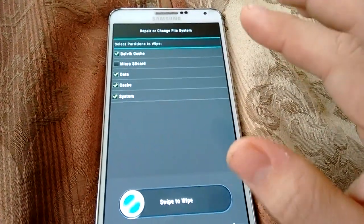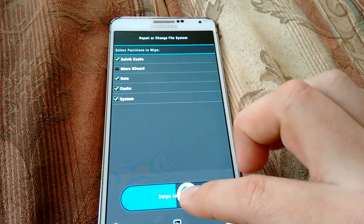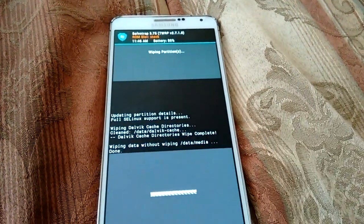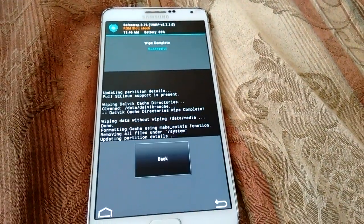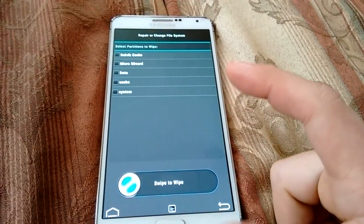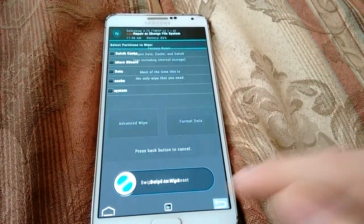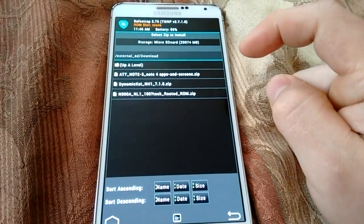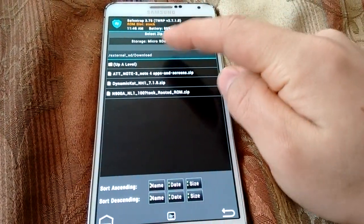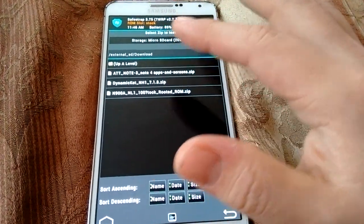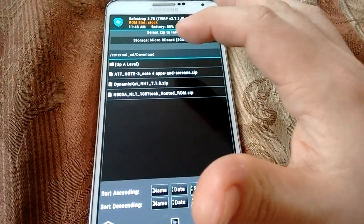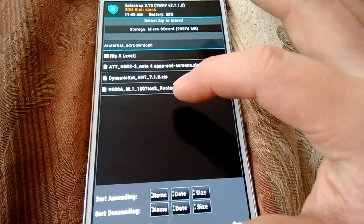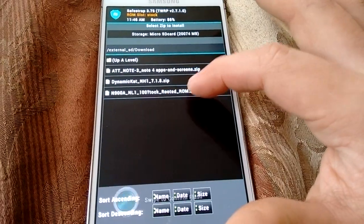Once you have those selected, swipe to wipe. Make sure you do not select the micro SD card slot. It is formatting your phone right now. Click Back, Back, and Back. Click Install, and navigate to wherever you have your file saved. I have mine on my micro SD card slot — as you can see, it's right here: NL1 stock. Select that.